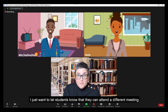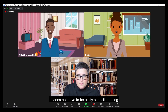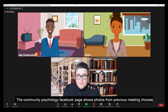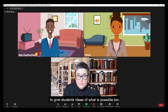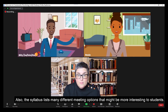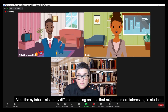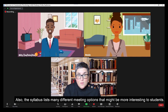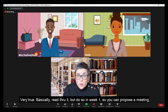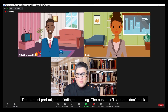I just want to let students know that they can attend a different meeting — it does not have to be a city council meeting. The Community Psychology Facebook page shows photos from previous meeting choices to give students ideas of what is possible. Also, the syllabus lists many different meeting options that might be more interesting to students. Read through it in week one so you can propose a meeting. The hardest part might be finding a meeting. The paper isn't so bad.